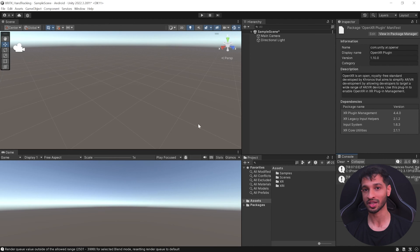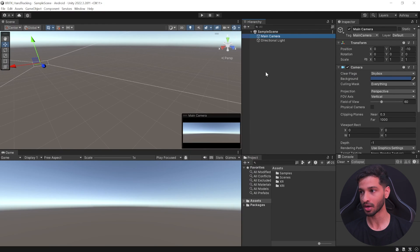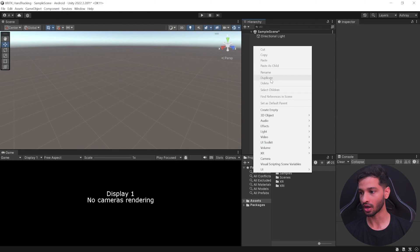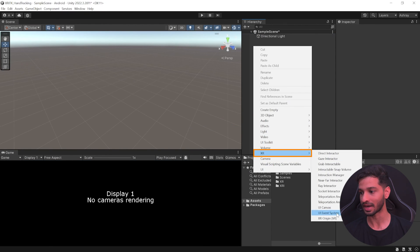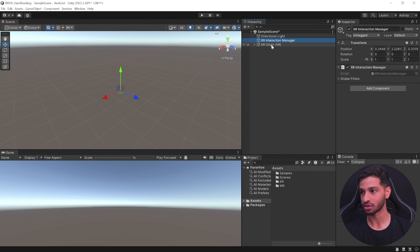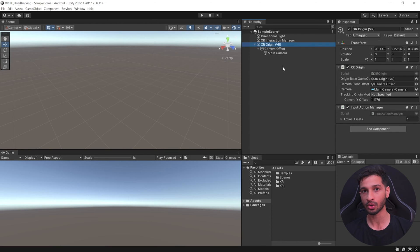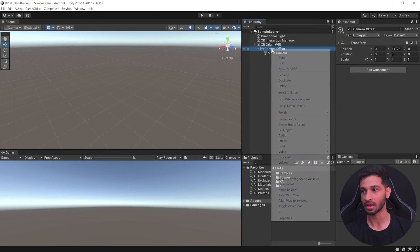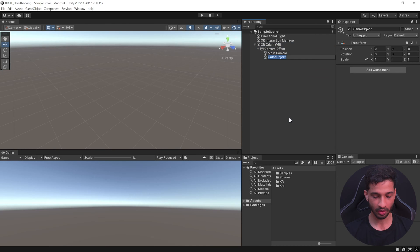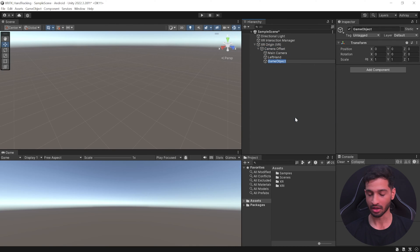With project setup complete, let's set up the scene for hand tracking. Select the Main Camera and delete it. Right-click in the Hierarchy, select XR, and add the XR Origin (VR). This will add the XR Interaction Manager and the XR Origin VR component, which includes the Camera Offset and Main Camera.